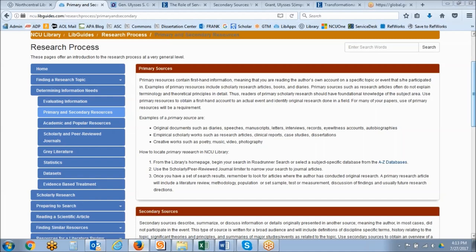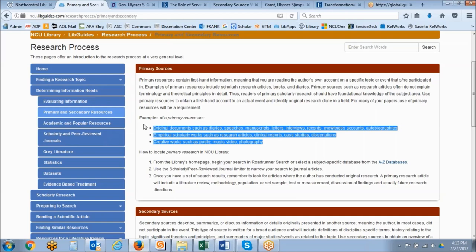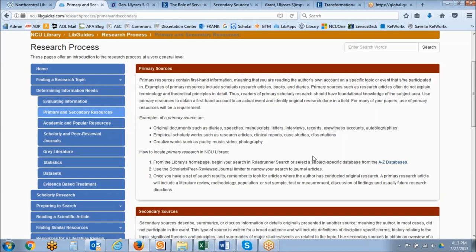Primary sources typically have a single author, scholarly academic language, high page counts, tables, figures, or findings. Examples include original documents such as diaries, speeches, manuscripts, and letters, as well as research articles, clinical reports, case studies, and dissertations. Creative works are also primary sources — poetry, music, video, photography — because those artists or writers were the originator of that content.